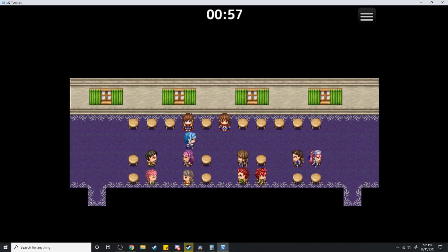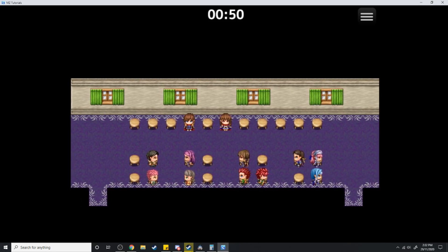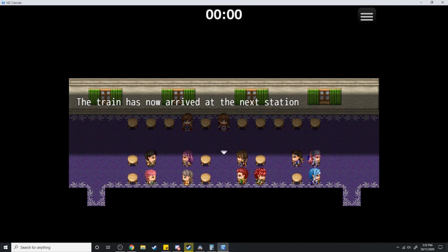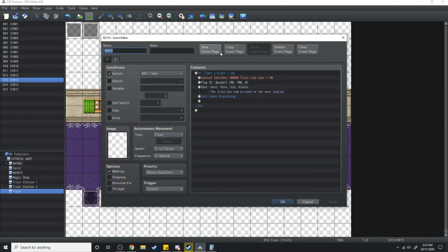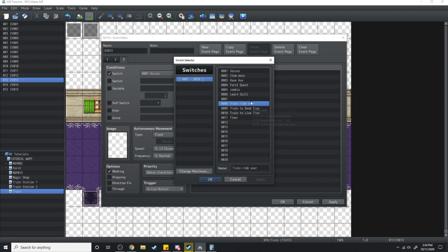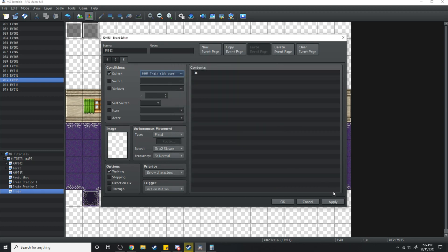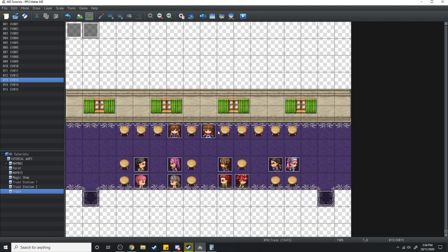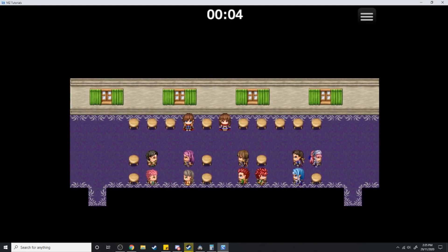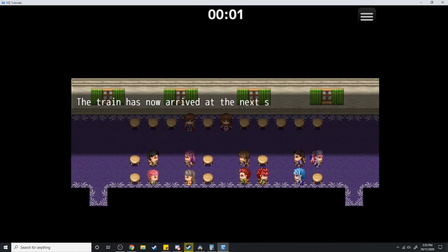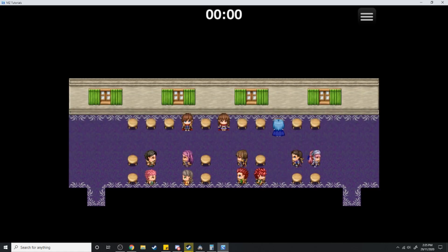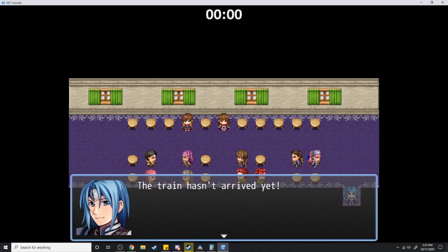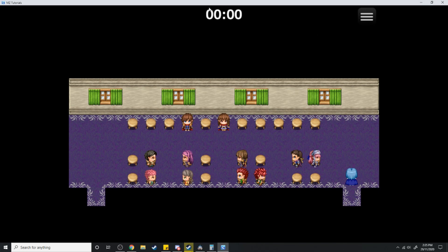The timer's working. Let's just take a seat and wait. The train has now arrived at the next station and the shaking has stopped. Over here where we've got all of our conditions, we're going to make a new event page — control switch 'Train Ride Over' — and if that is on, nothing else should happen. The train has arrived at the next station. I can move. The timer's at zero. The train hasn't arrived yet... This video is an absolute disaster.